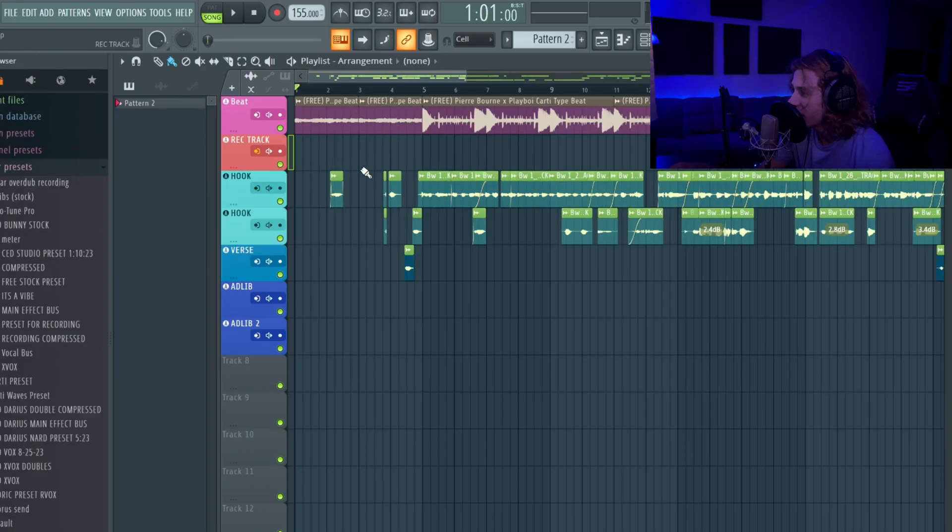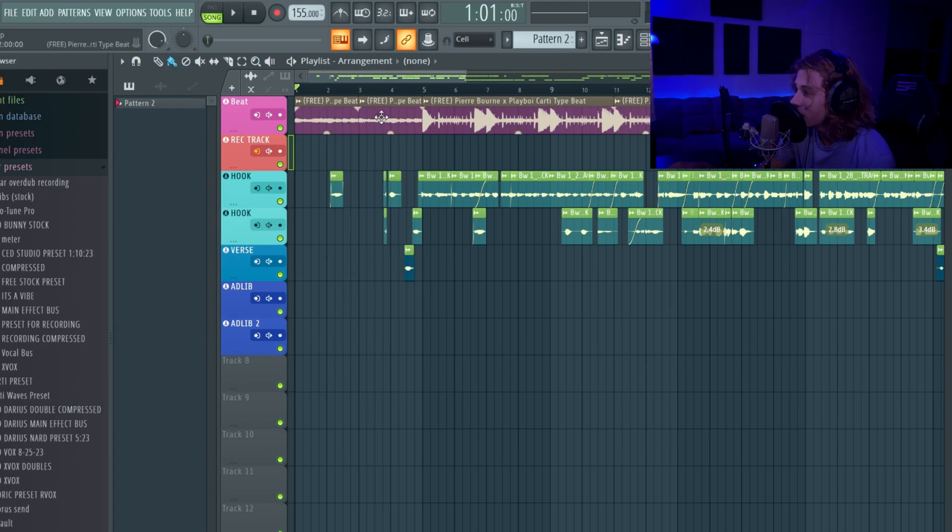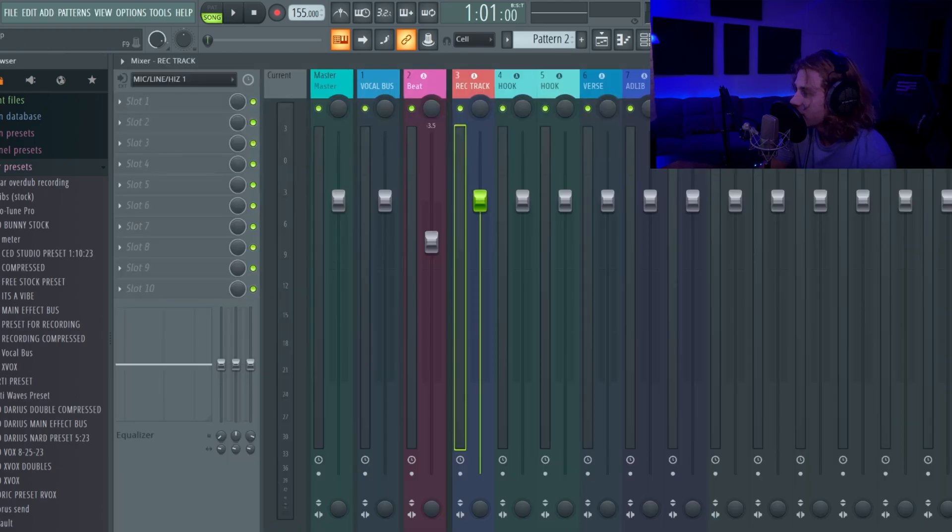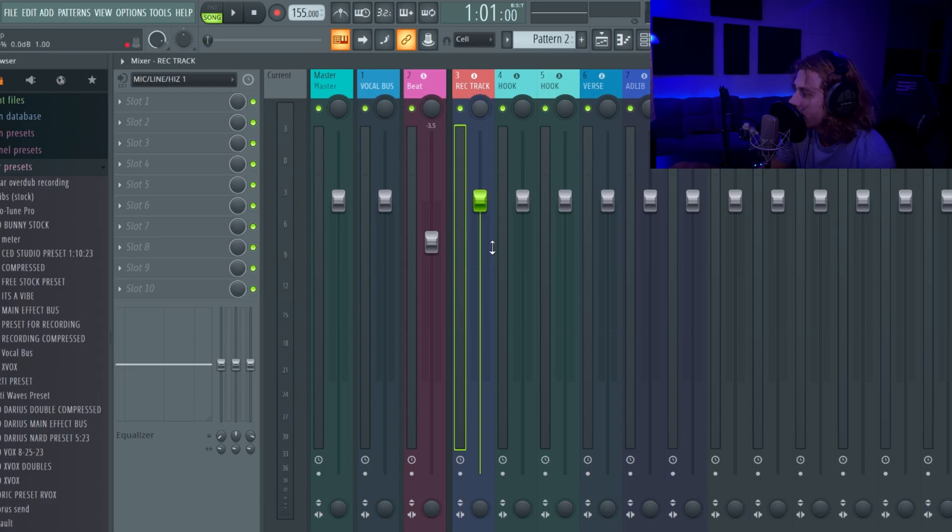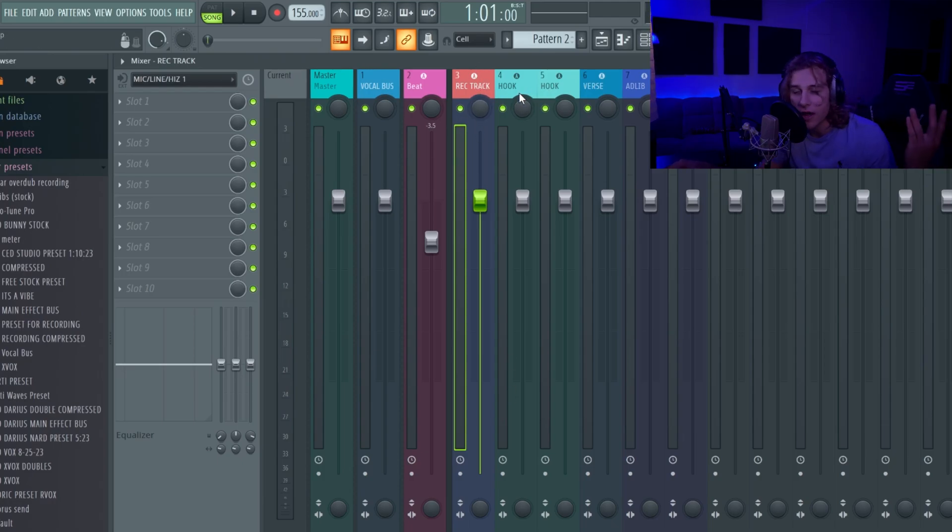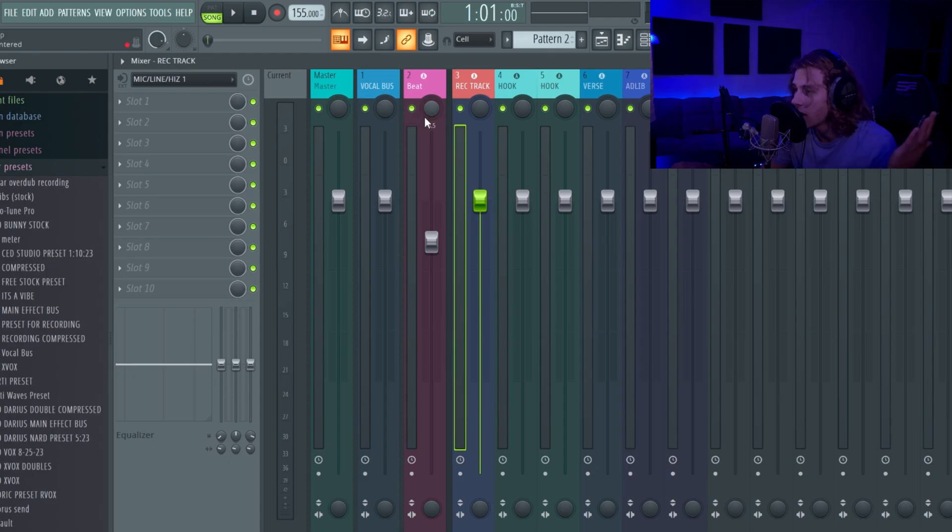Alright guys, so this is the unmixed version right here, this is the one you can download. And basically you go here and it has literally nothing on it, but every track is assigned so you already have a template in here.